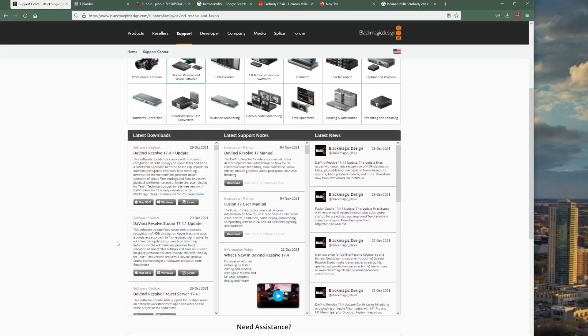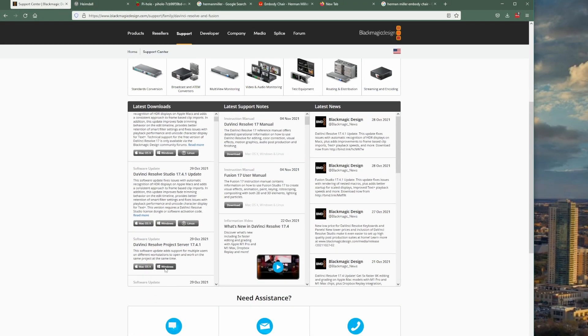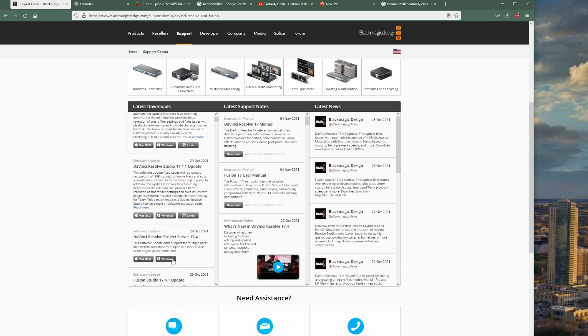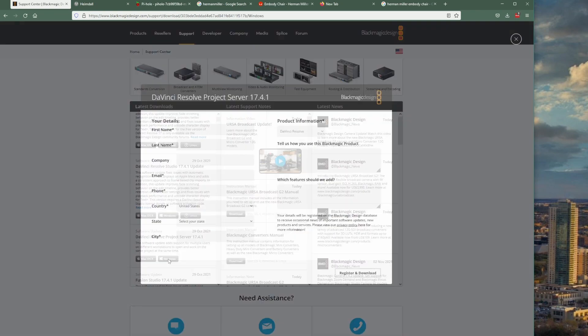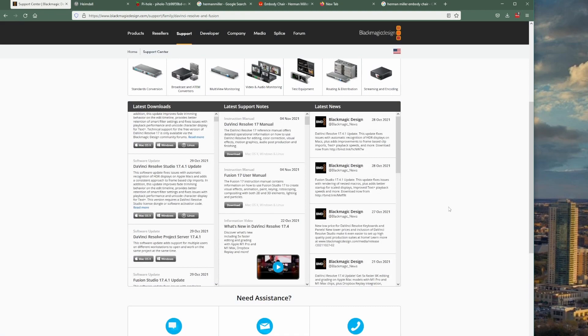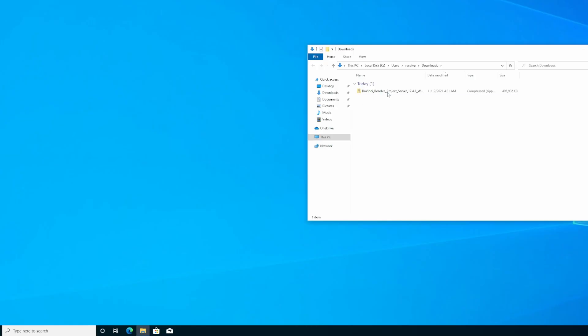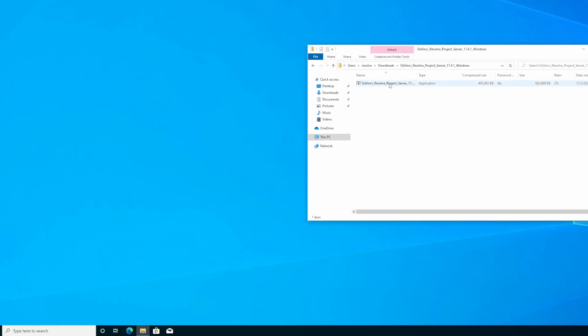Let's jump onto the computer and check it out in DaVinci Resolve 17.4.1. Getting started, we go directly to blackmagicdesign.com support, click on the DaVinci Resolve Infusion software, scroll down to DaVinci Resolve project server 17.4 on the left, and click download. You'll have to fill in some general information about yourself.